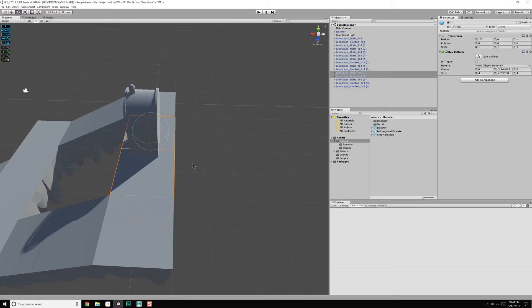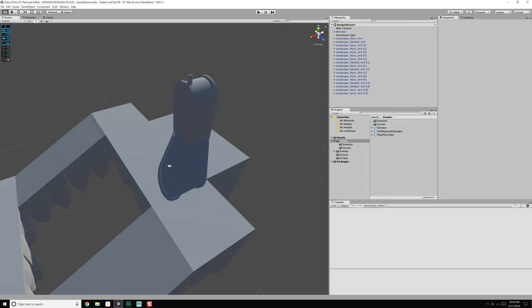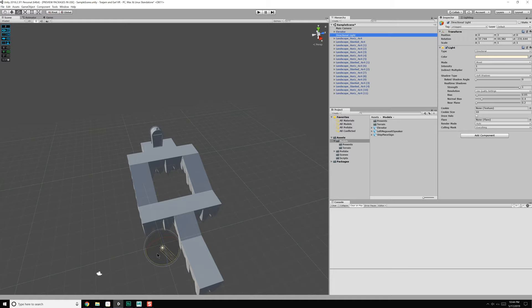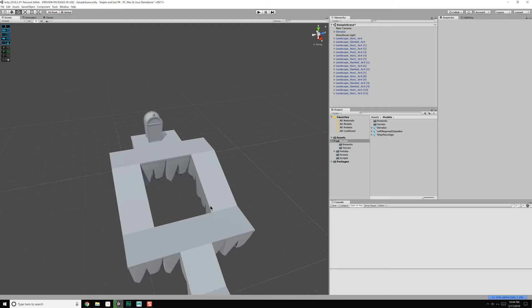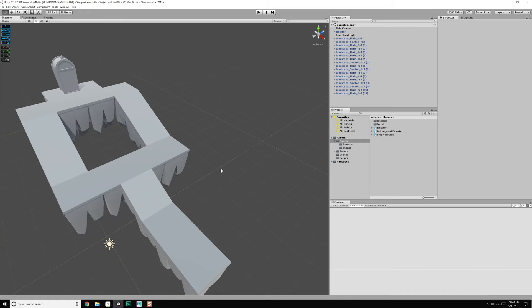We probably want another two of these, so we're going to duplicate them quickly. Move them back here, then grab the elevator and shove it somewhere around there. This lighting scenario isn't great so we'll kind of do it this way. Okay so we've got our elevator, we've got some terrain, and we also need our ship piece.